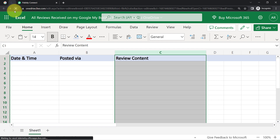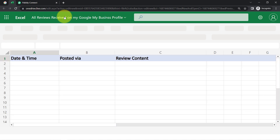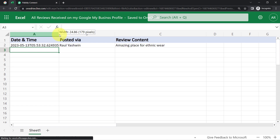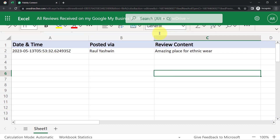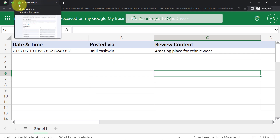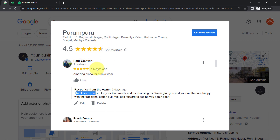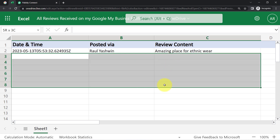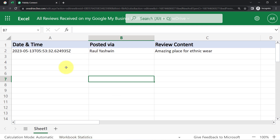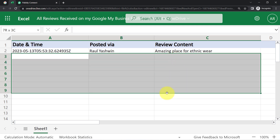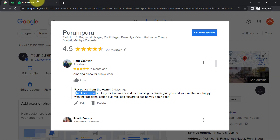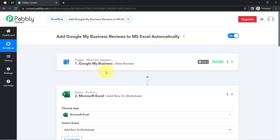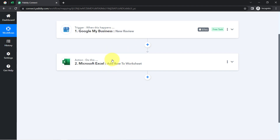I refreshed my Excel sheet and here we can see the date and time of the review, the name of the person, and the content of the review. The presence of this data confirms our automation is working fine. From now on, every new review received on my business profile will be collected automatically into MS Excel along with the username and date and time. The only thing to note is you may have to wait up to eight hours for new reviews to appear, as this is not real time. You only need to create this automation in Pabbly Connect once, and then you can sit back and relax while Pabbly Connect handles everything in the background.